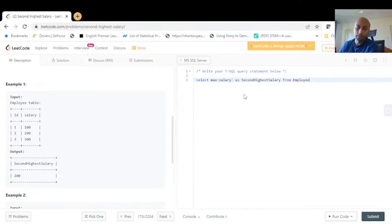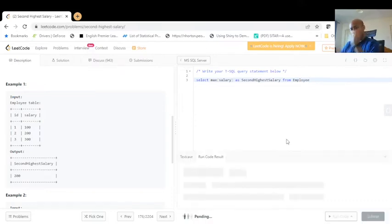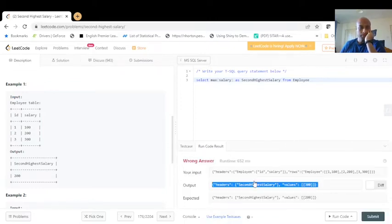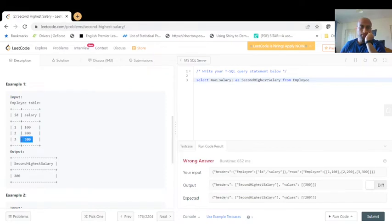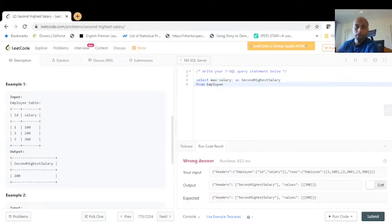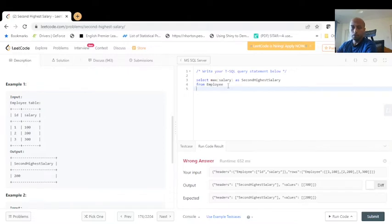Running the query shows 300, which is the max salary, but we need to find the second highest which is 200. So we write MAX(salary) AS SecondHighestSalary FROM employee, and now we add a WHERE clause: WHERE salary is less than a subquery.